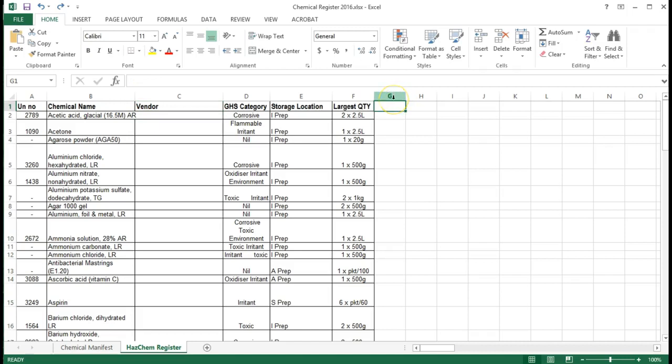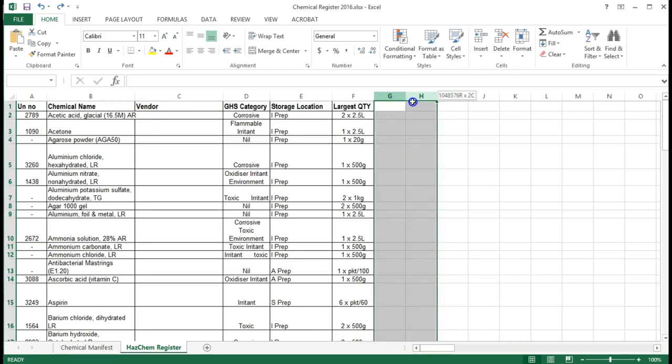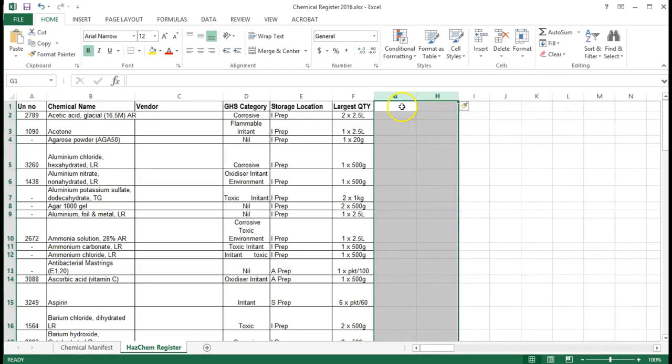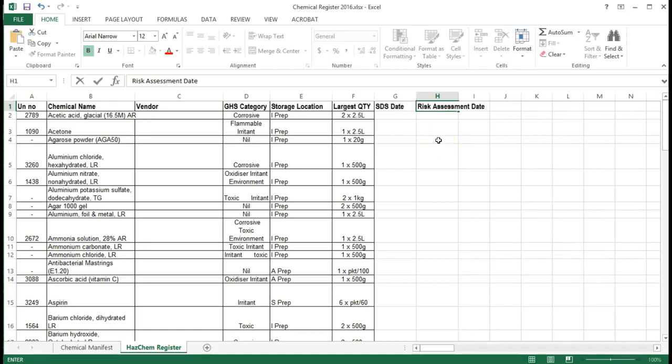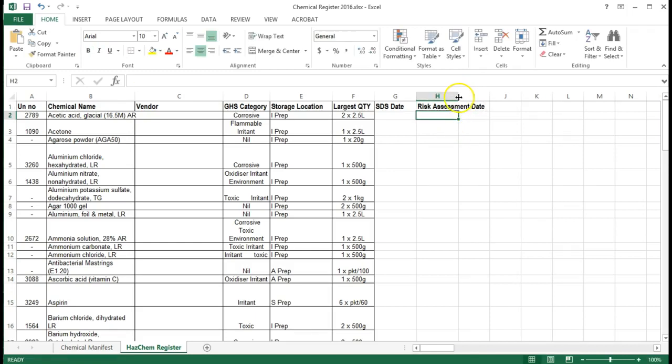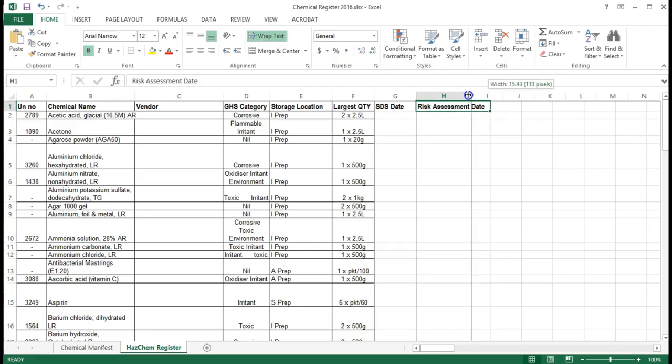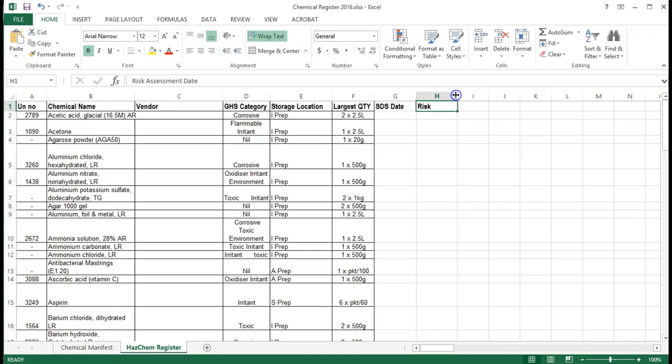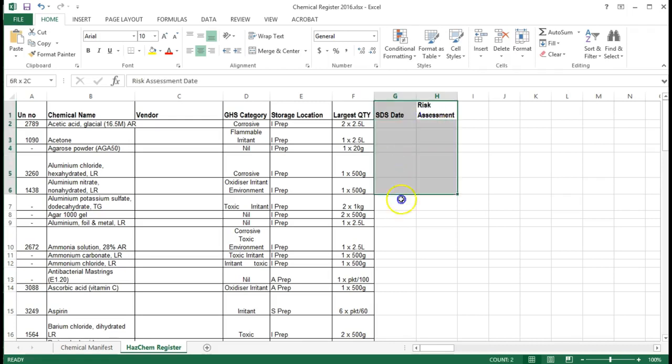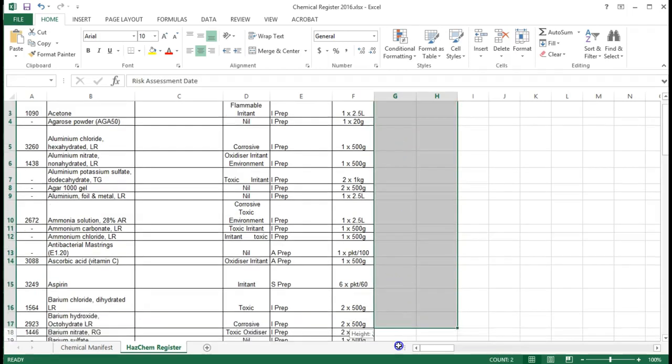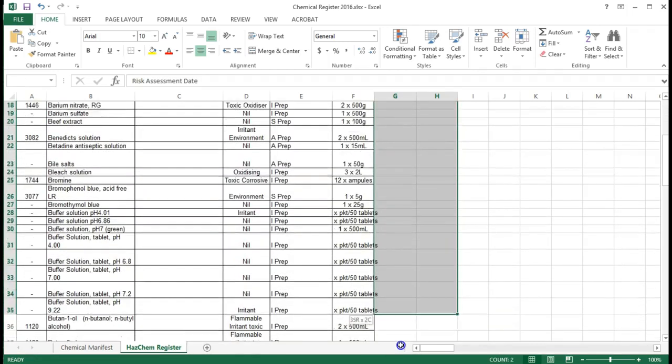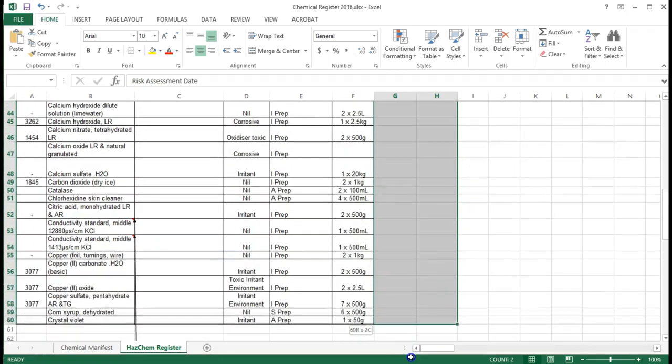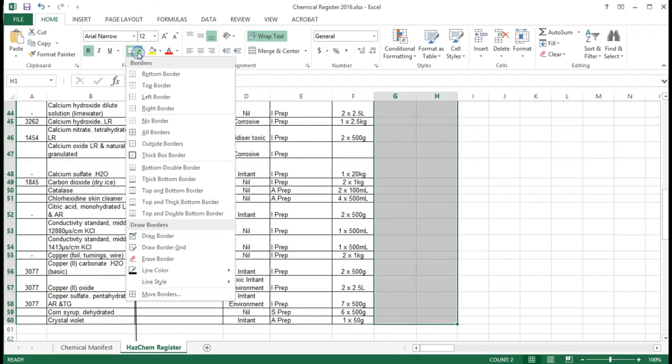Next we're going to insert another two columns to the right of the spreadsheet. We're going to insert them so that we don't have to reformat our title. So type in SDS date and risk assessment date. You'll notice that you'll need to resize the column for risk assessment date or you can wrap your text cell and move the column down. You'll notice that you've lost your grid lines. You can easily pop those in by selecting the area, just like we did in part two, and putting a border around it.